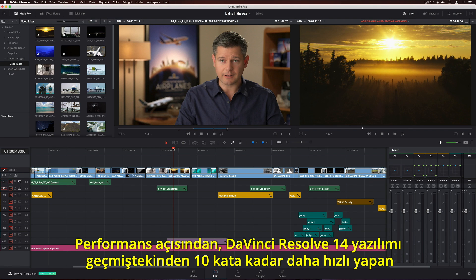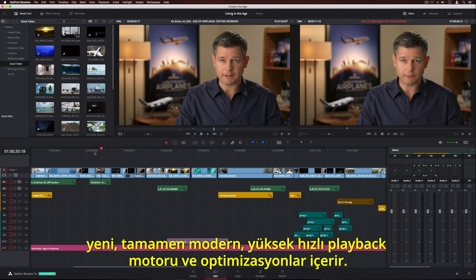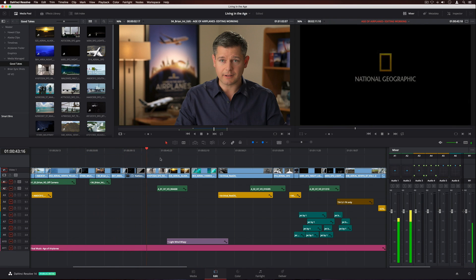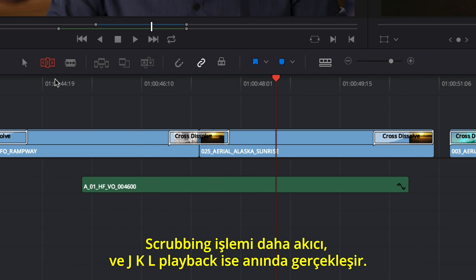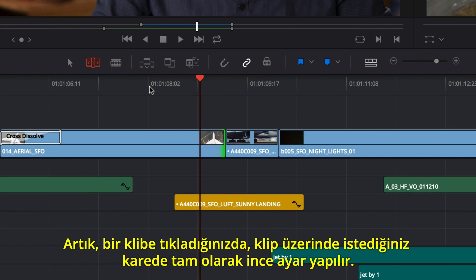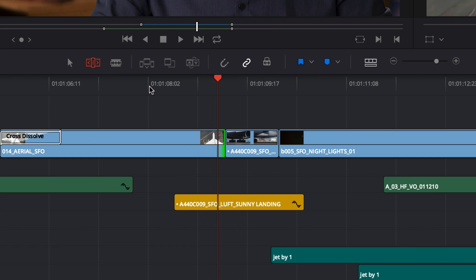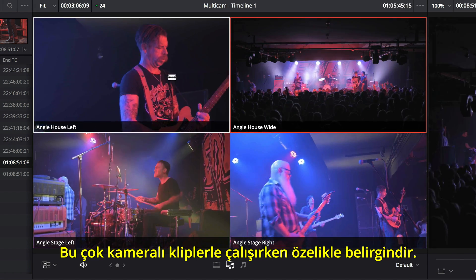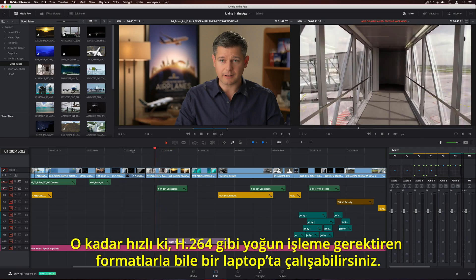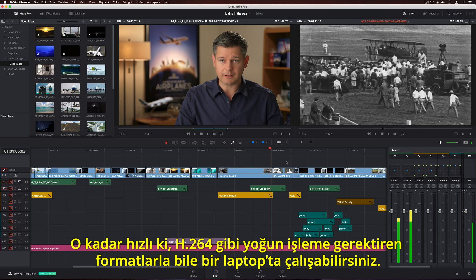DaVinci Resolve 14 features a new, completely modern high-speed playback engine and optimizations that make it up to 10 times faster than before. Scrubbing is more fluid and JKL playback is instantaneous. When you tap a key, the clip is precisely trimmed to exactly the frame you want. This is especially noticeable when working with multicam clips. It's so fast, you can even work with processor-intensive formats like H.264 on a laptop.